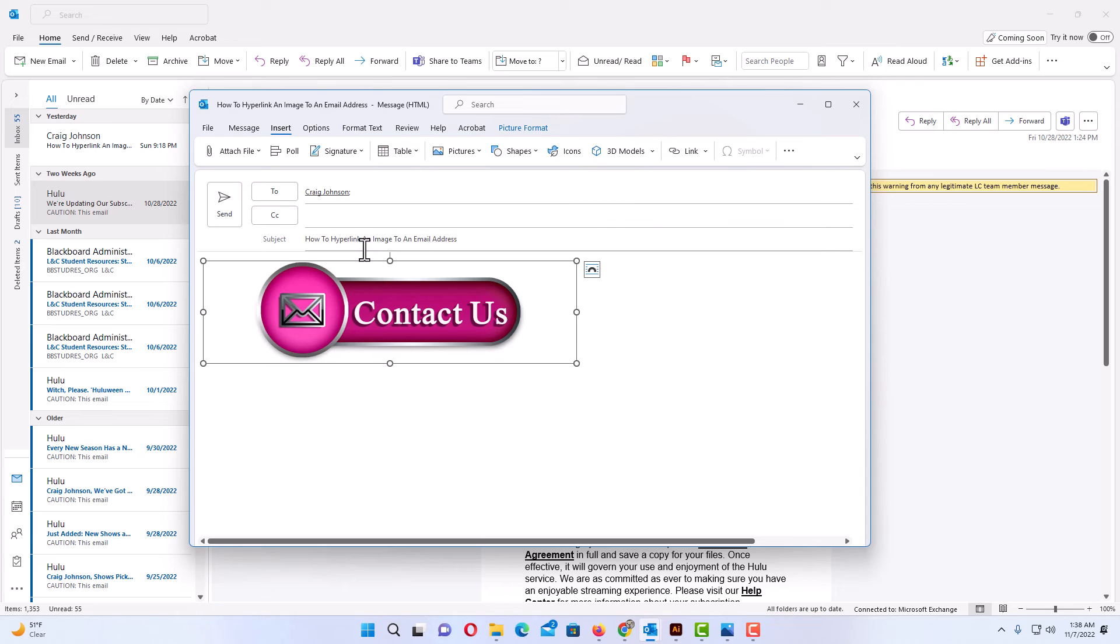Now I'm going to send this email. I'm just sending it to myself. I'm going to click on Send.